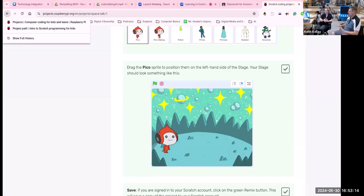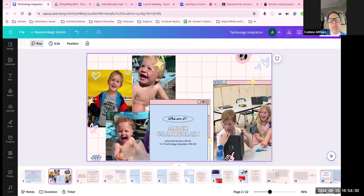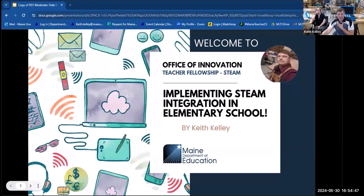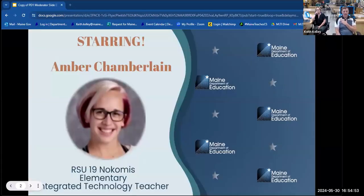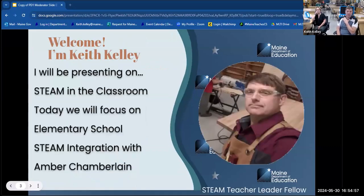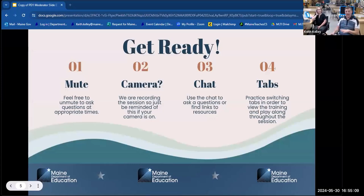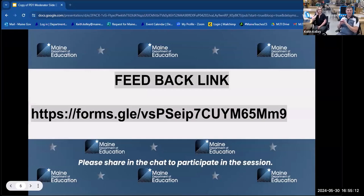Is there anything else you wanted to show? We've got about five minutes. Reach out at the email on the slide — it's achamberlain@rsu19.org — and I'm always happy to answer questions. You can always get to STEAMmakers.education, and I'm Keith Kelly at maine.gov. I'll track down the ambassador and send that information to you. All of this information will be on my site and I'll add links to those programs. We'll keep adding as we go.